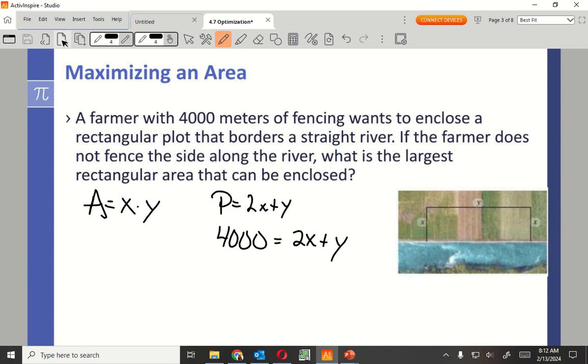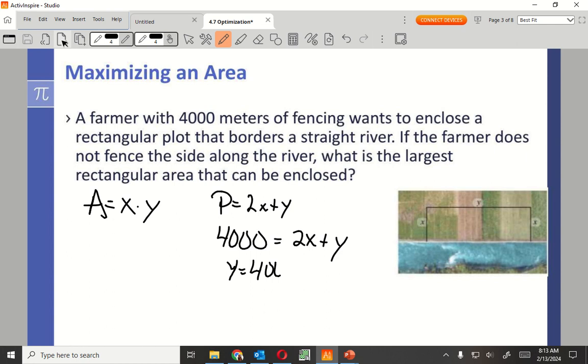So 4000 is equal to 2x plus y. Now the problem is I'm dealing with x's and y's, two different equations. I need to only have one variable by substituting. The easiest thing is solve for y.